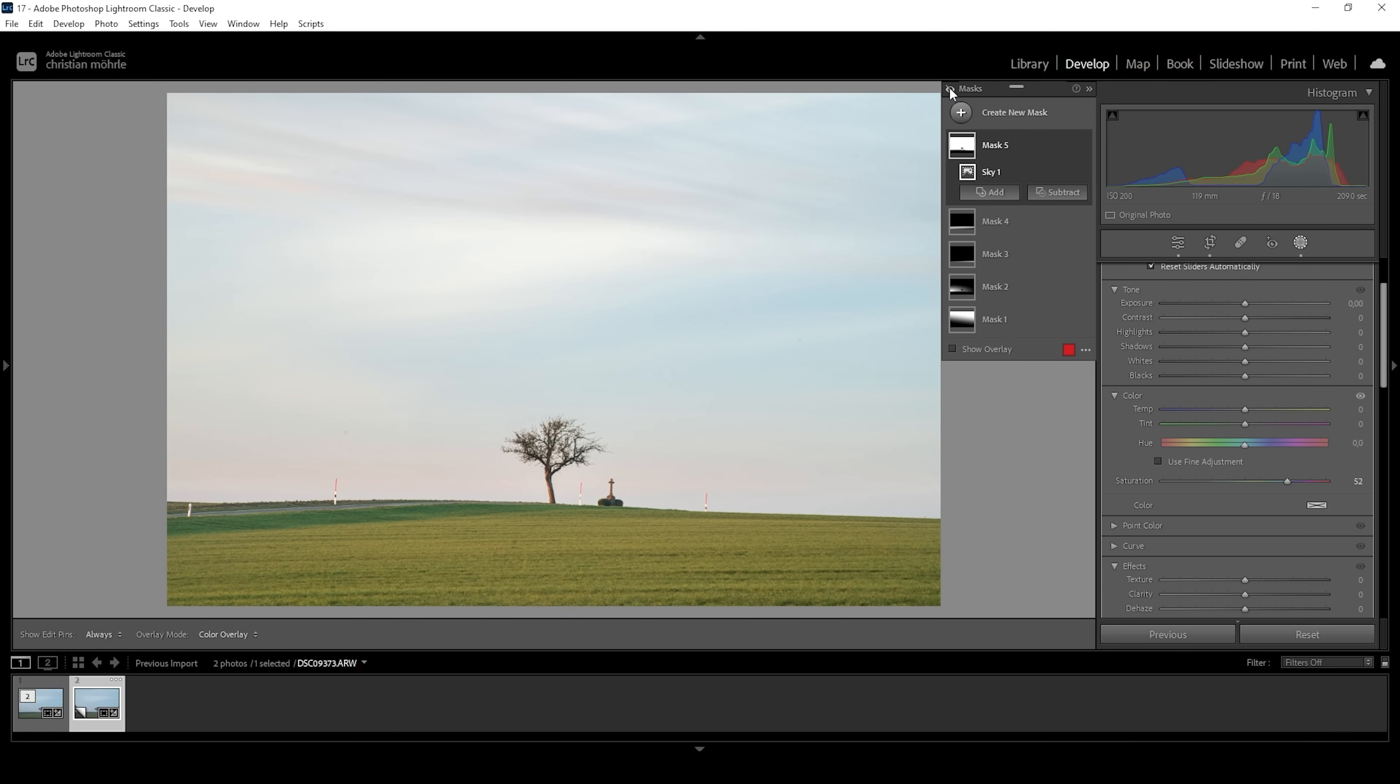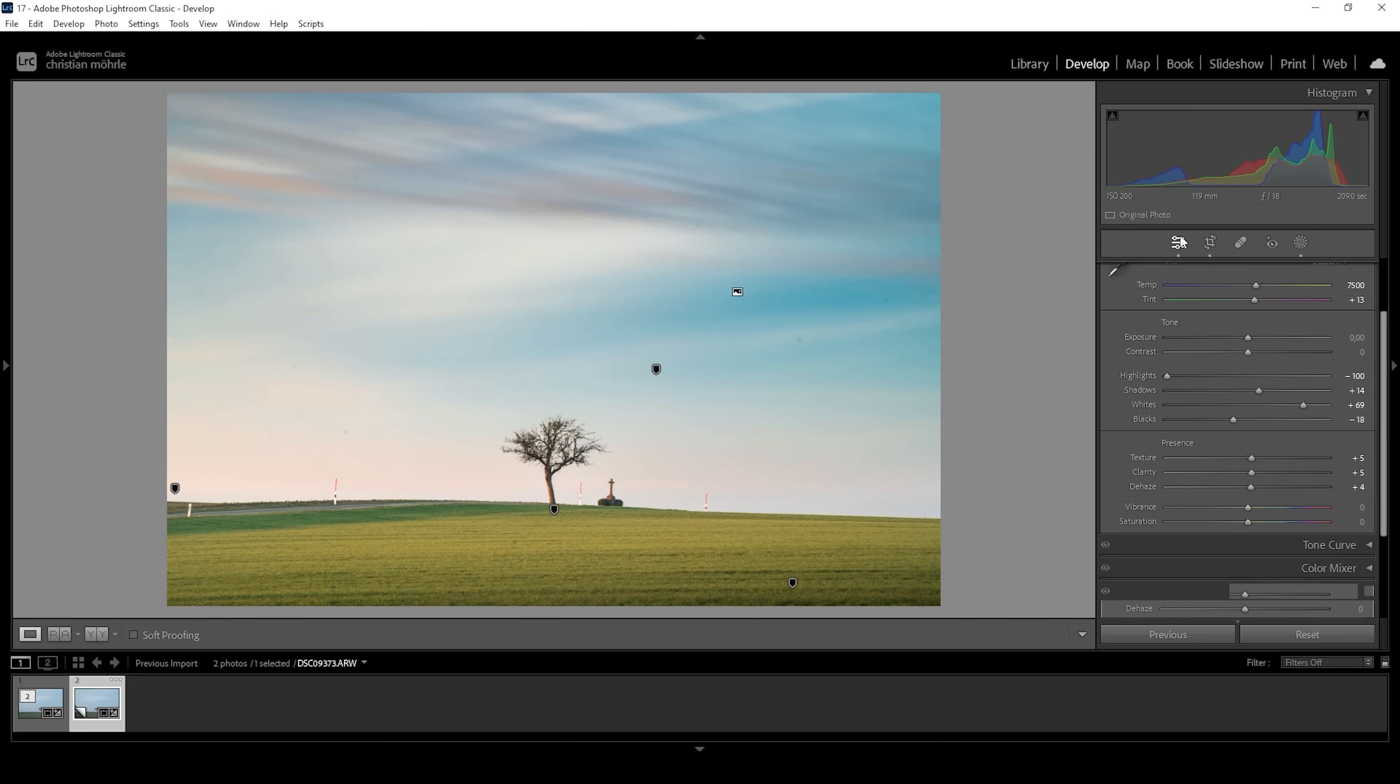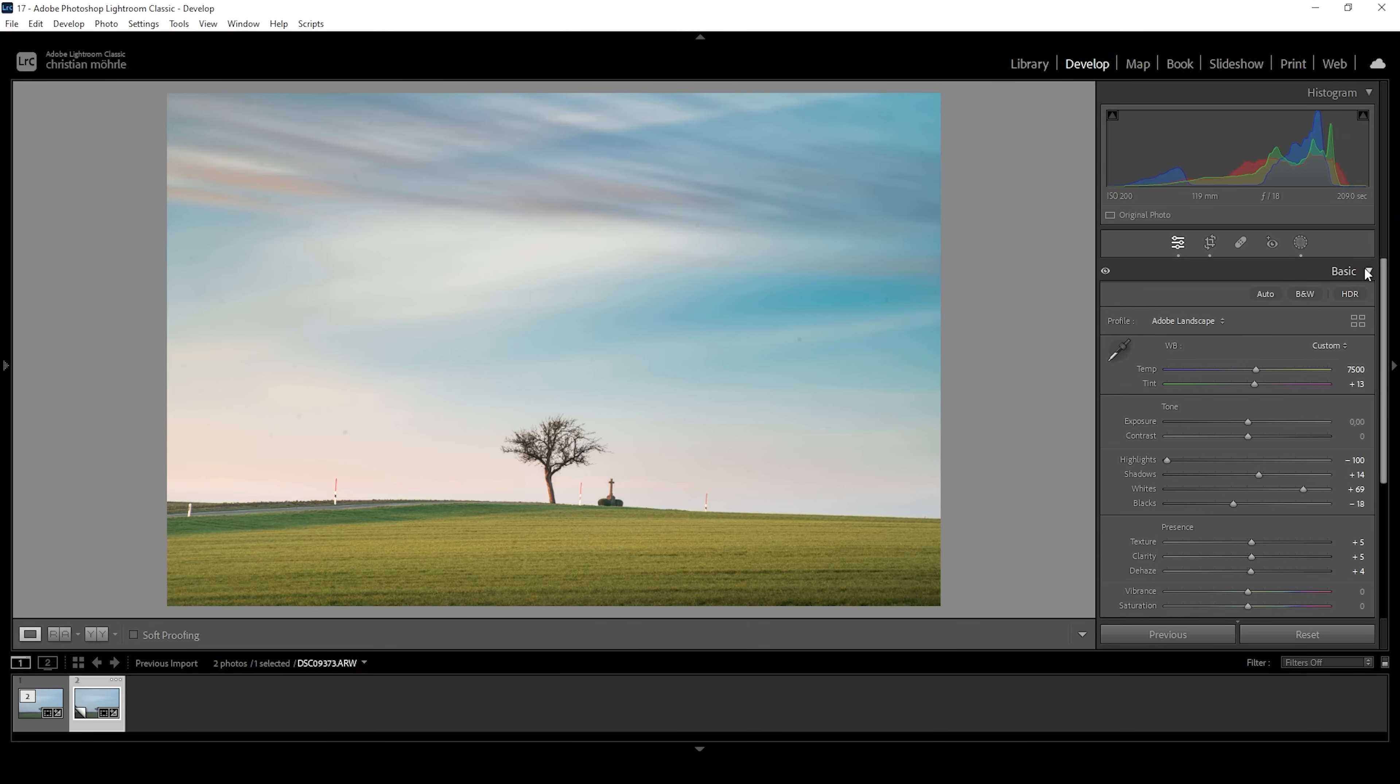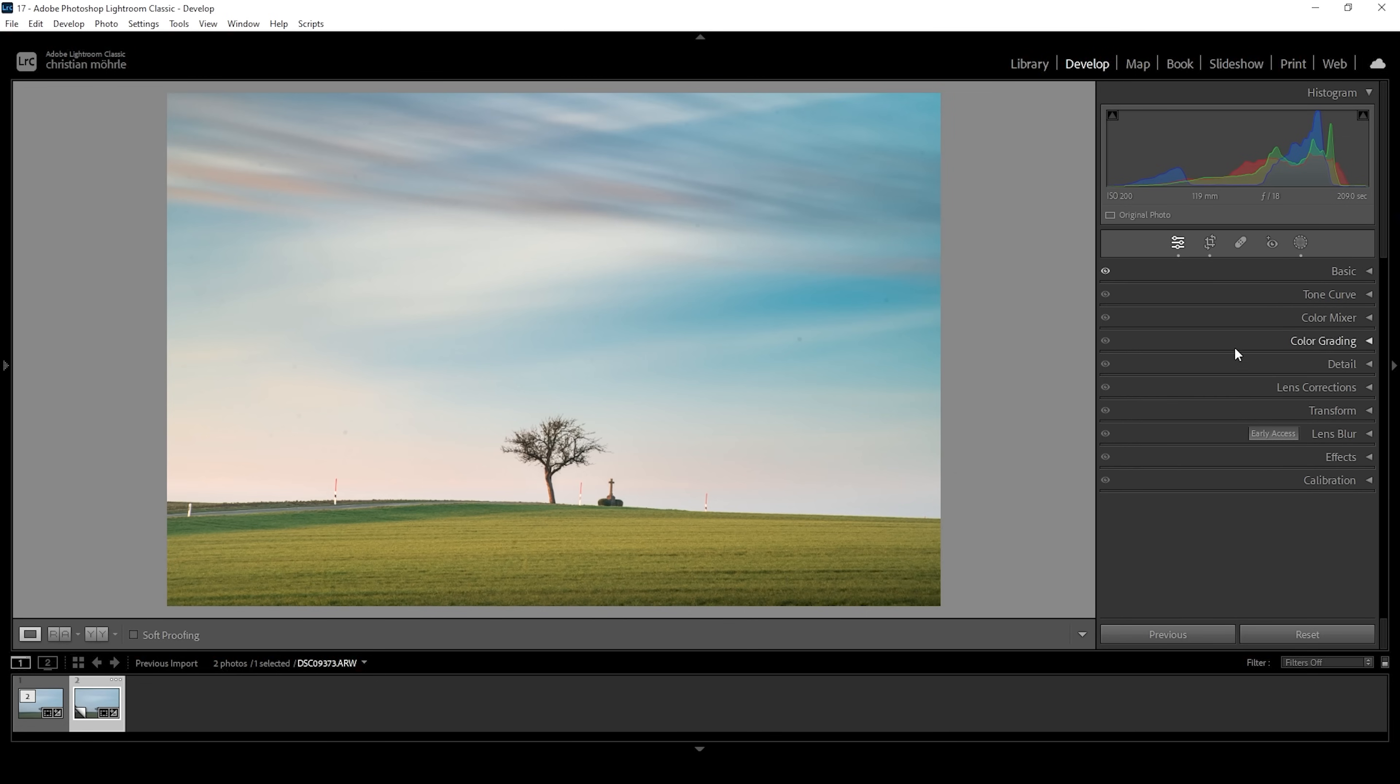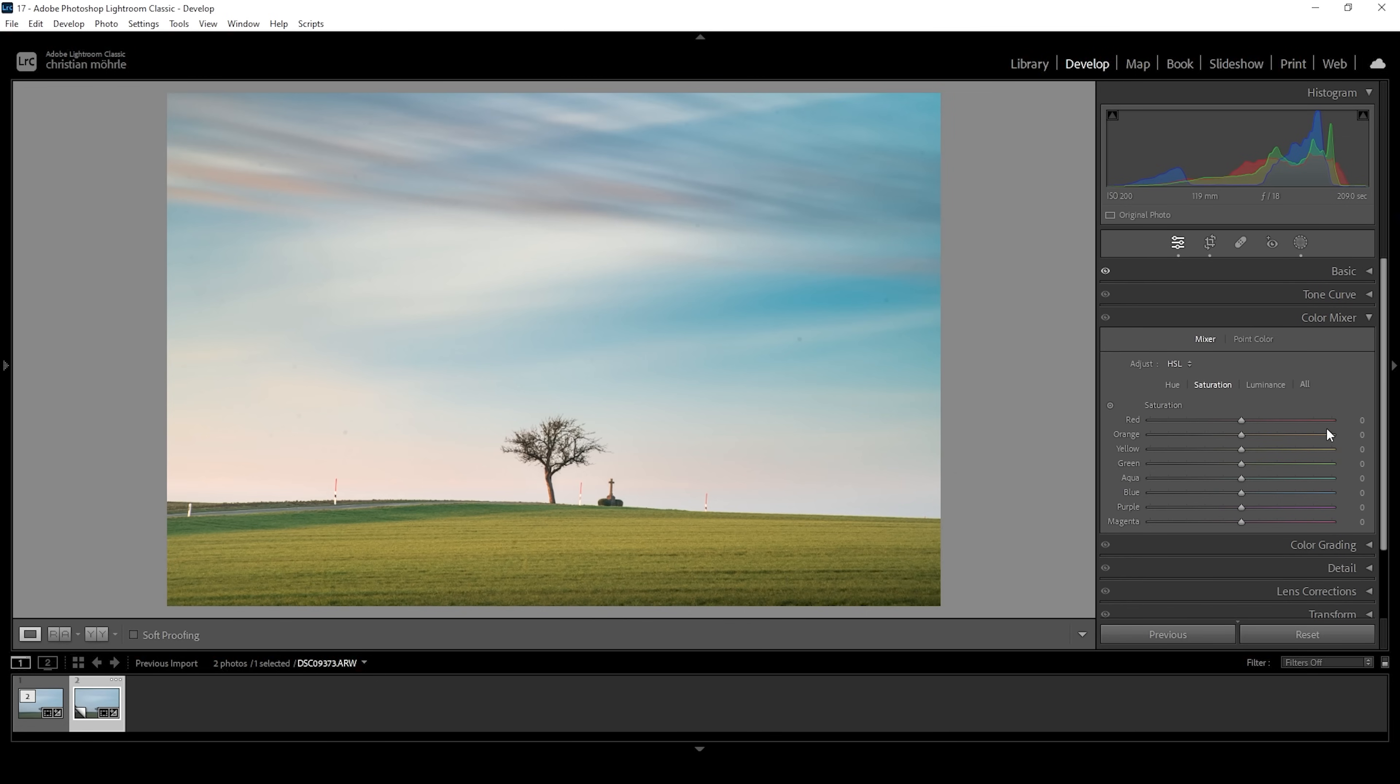We started with this and you can see there were almost no colors available. And by just applying a bit of masking, we ended up with this. Looks so much better. Now we can do a little more color grading. So let's go ahead, open up the color mixer. And let's see. The first thing I want to do is go into the hue tab.